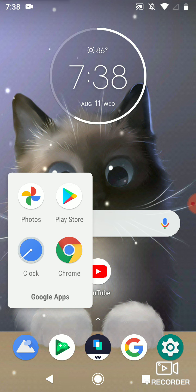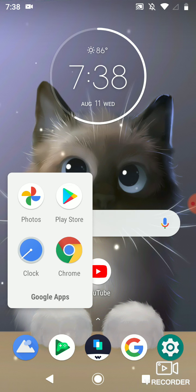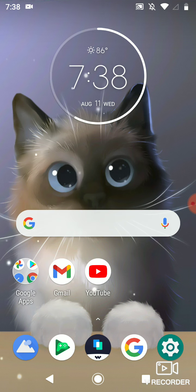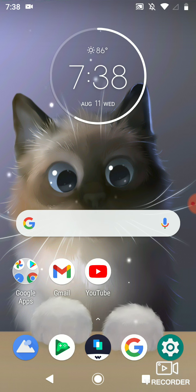And I have Photos, Play Store, Clock, Chrome, Gmail and YouTube.